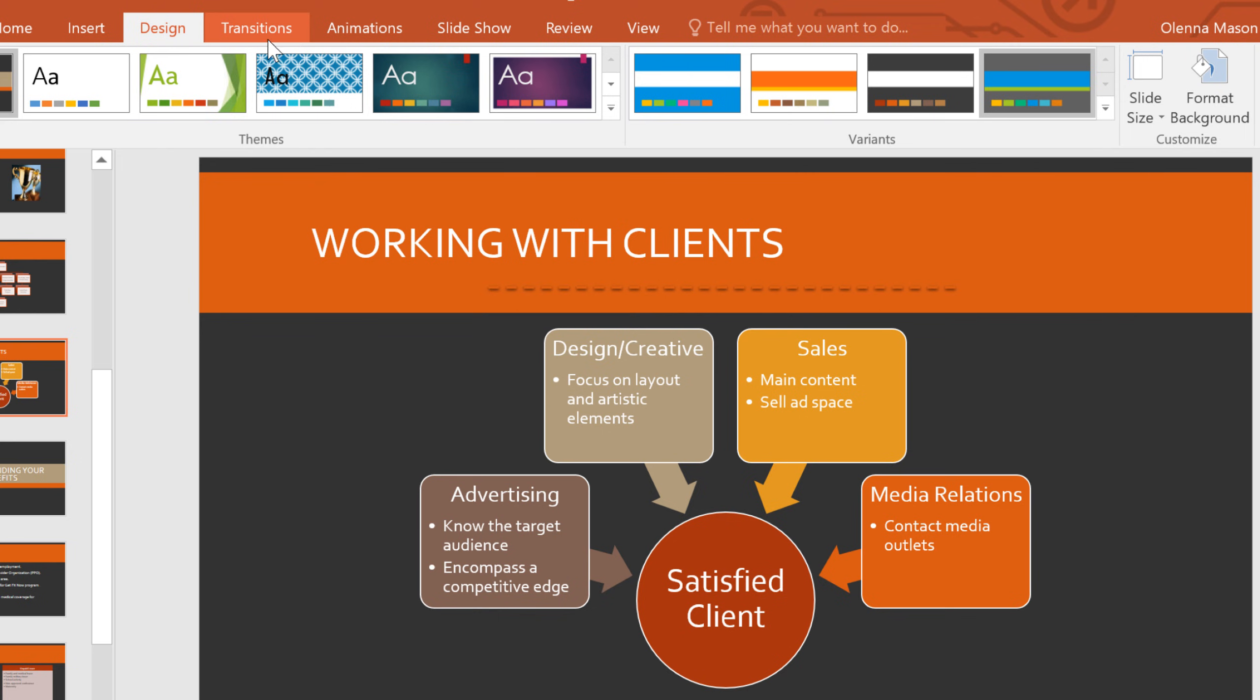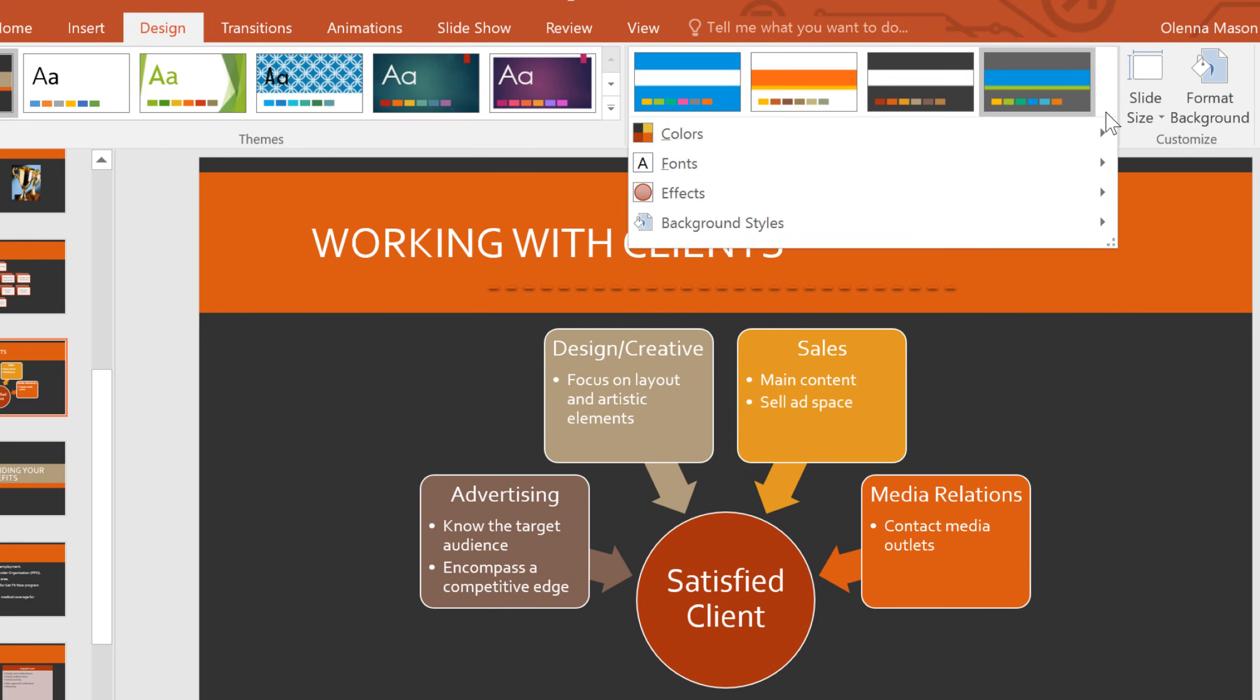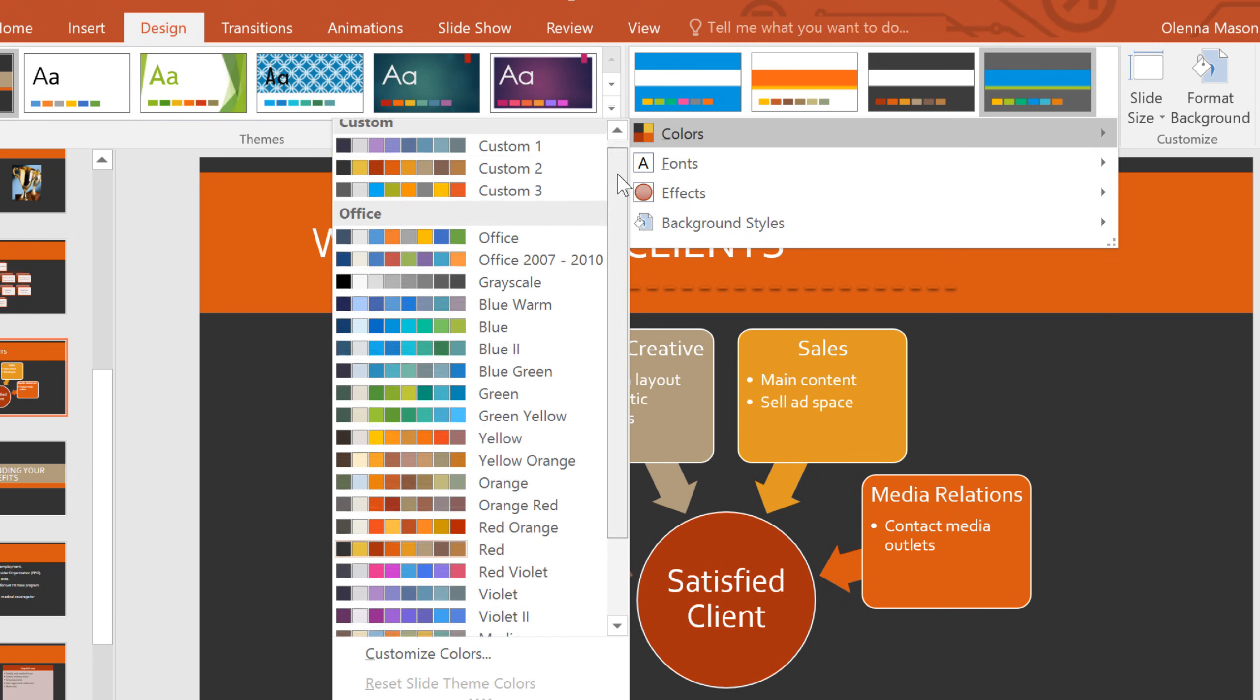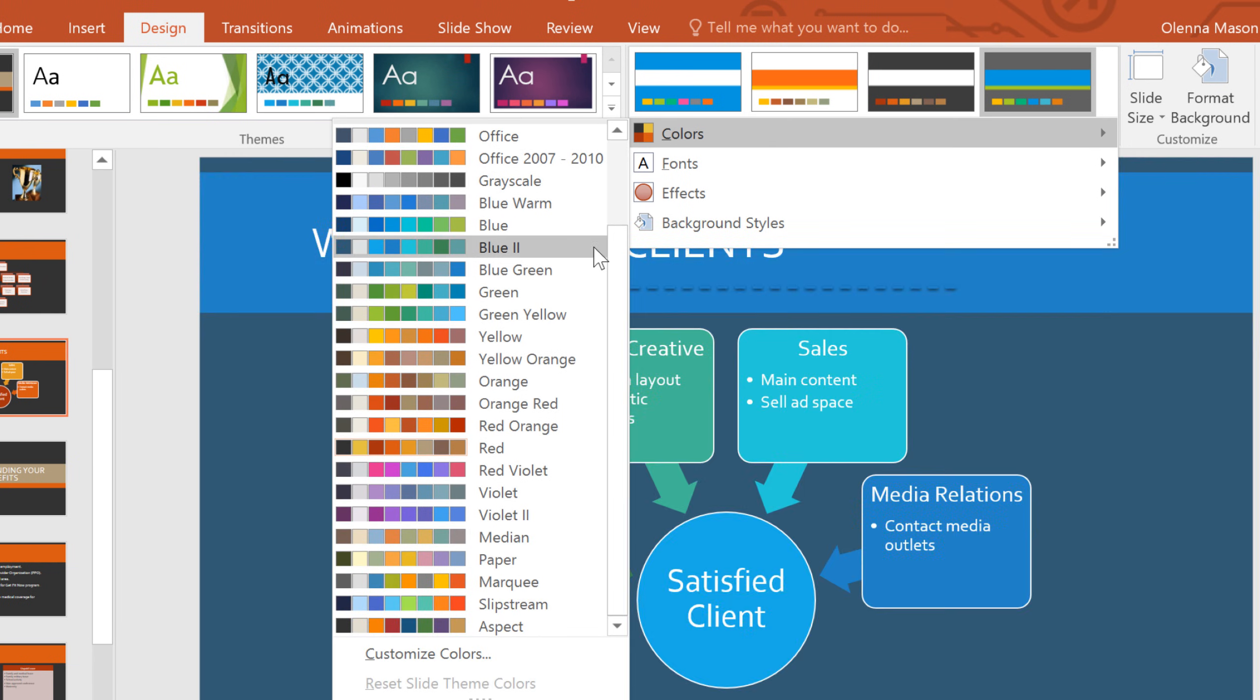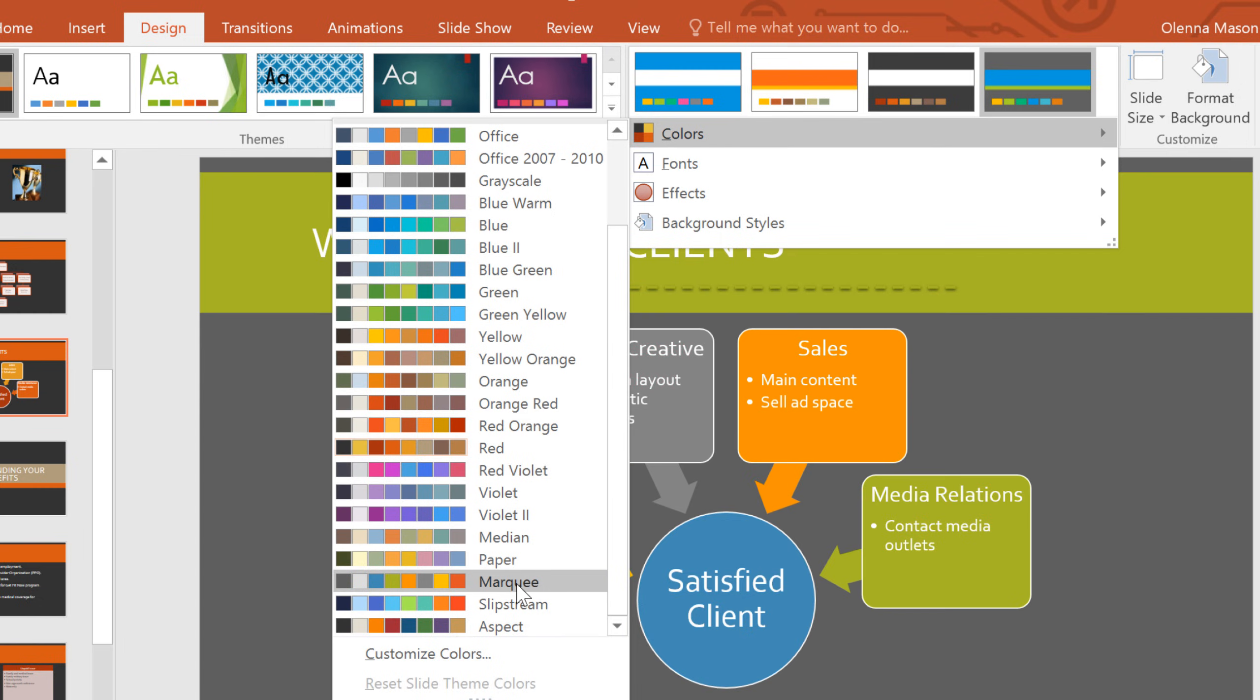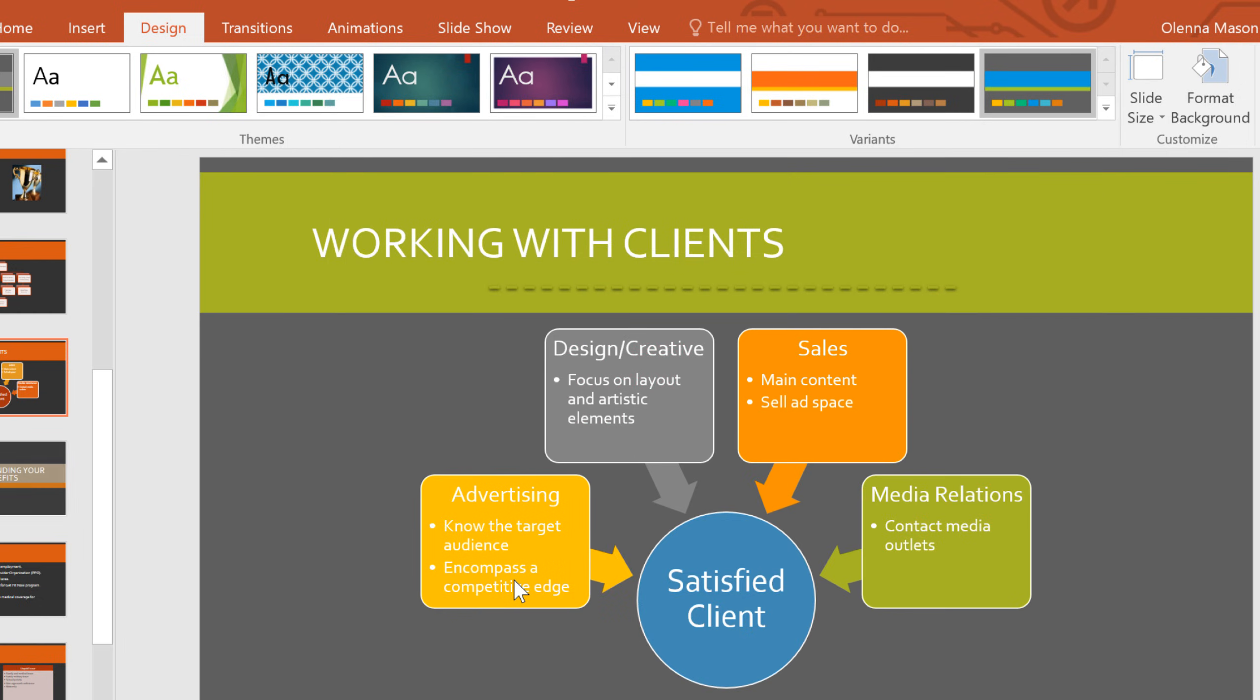If you'd like to customize the look even further, click the dropdown arrow here. Let's try some new colors. The marquee colors look good, and you can see that they've changed the background colors and font colors and just about everything else, but the layout has stayed the same.